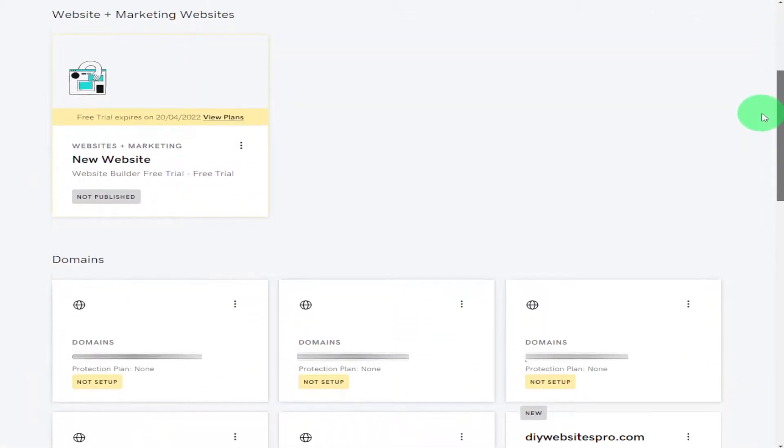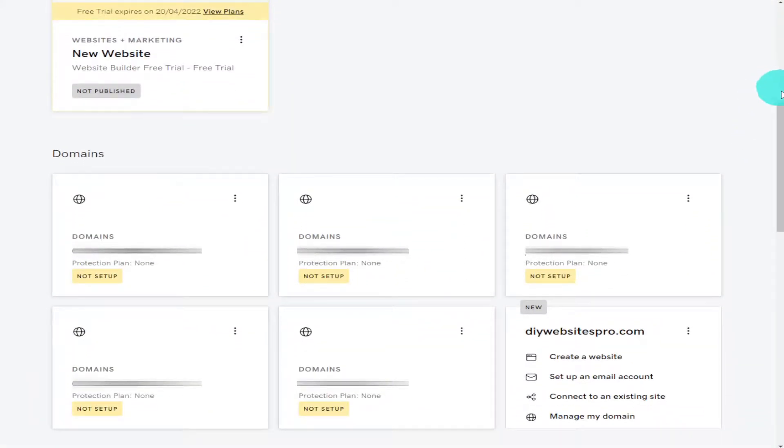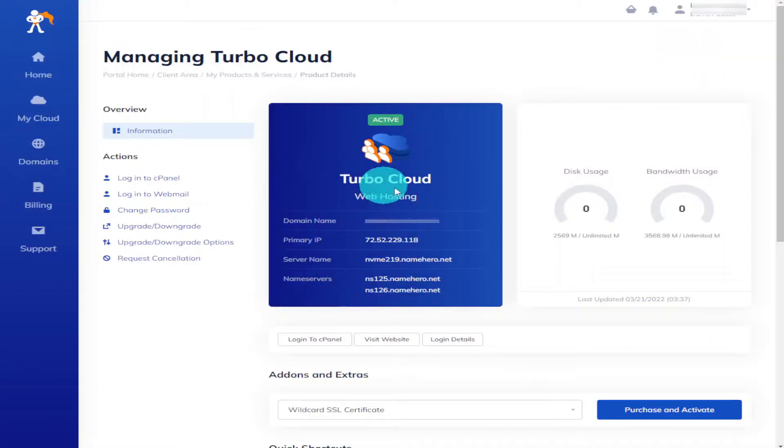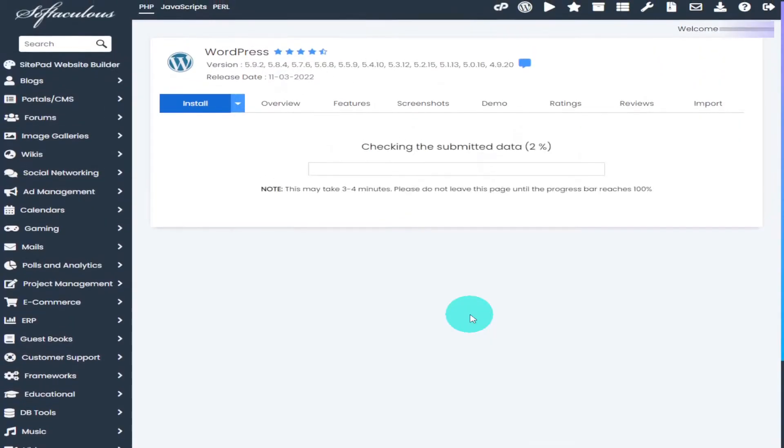Hi guys, in this video I'm going to show you how easy it is to move your domain to NameHero. I'm also going to show you how easy it is to install WordPress in NameHero.